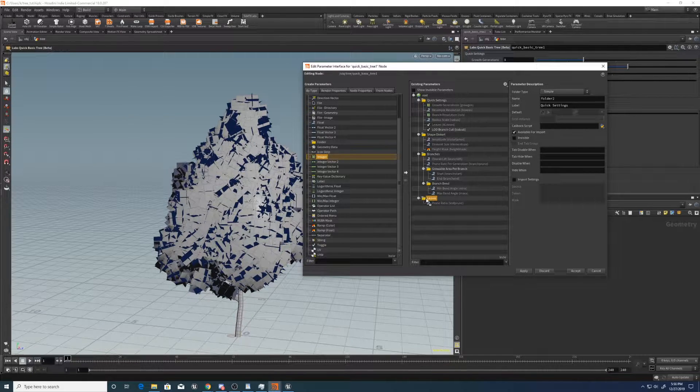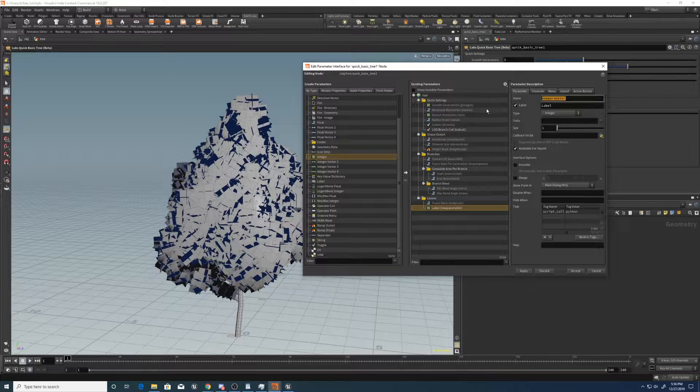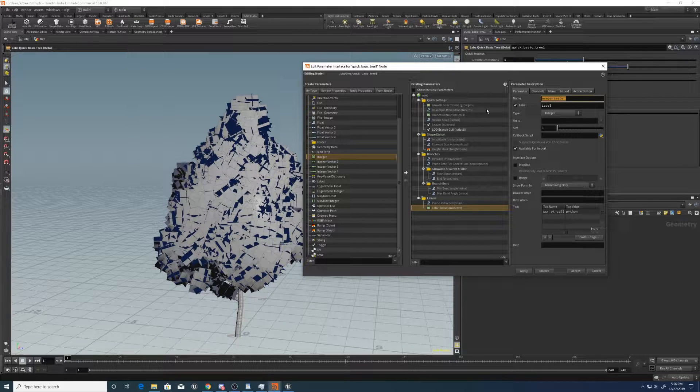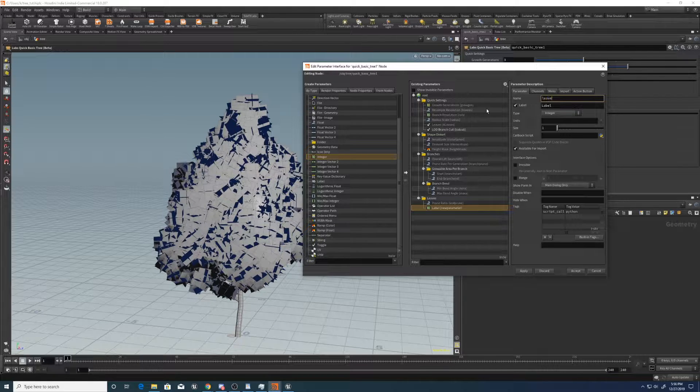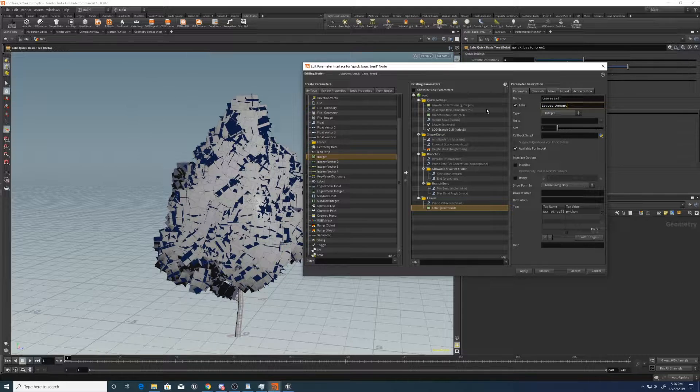Oh, sorry, a parameter for that. Let's go integer, leaves amount, leaves amount, apply.